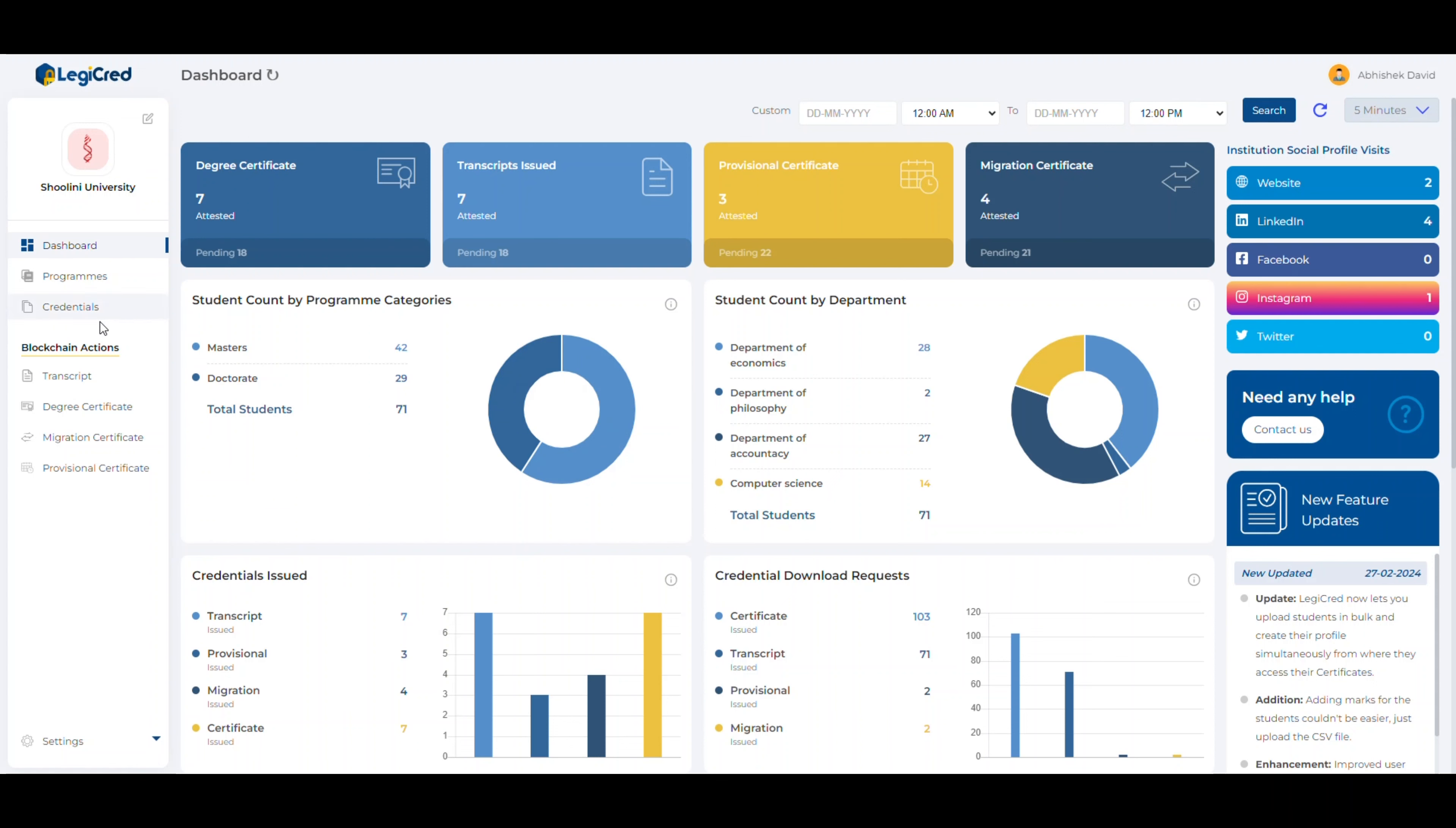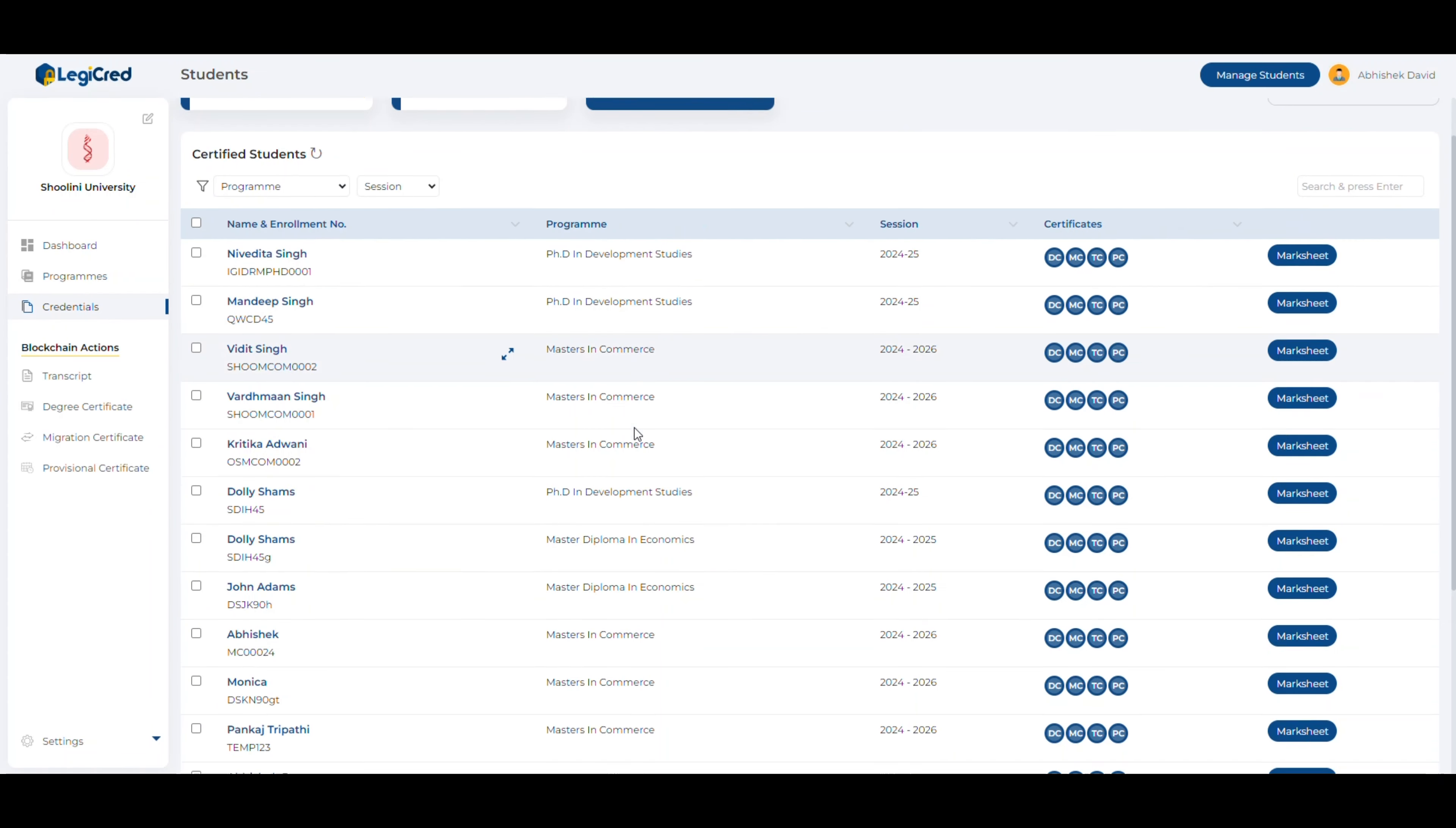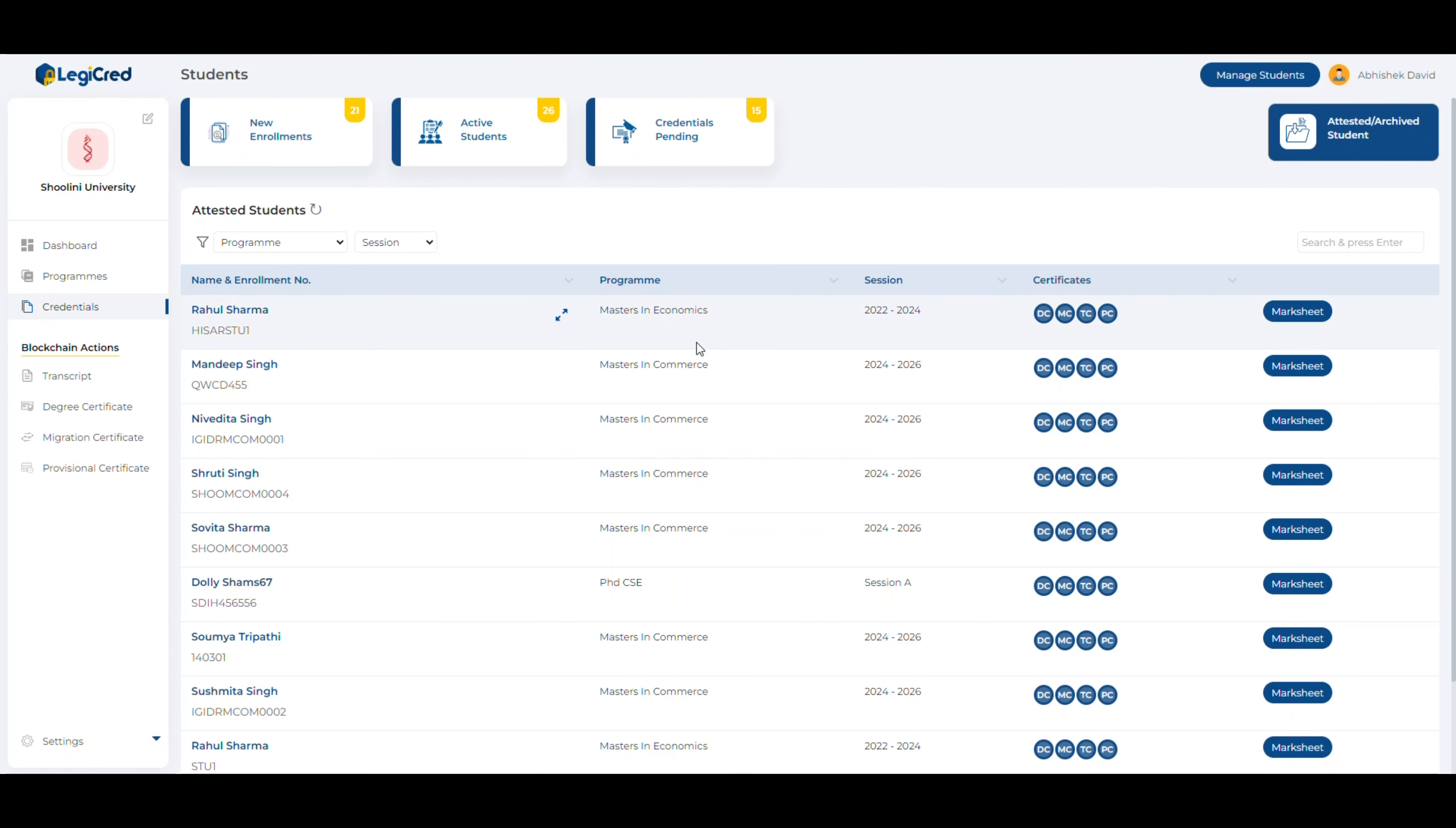Let's click on the credentials tab and as you can see, there are already some students in the credentials pending tab. When we issue their certificates on blockchain, those students will show up in the attested or archived students tab.